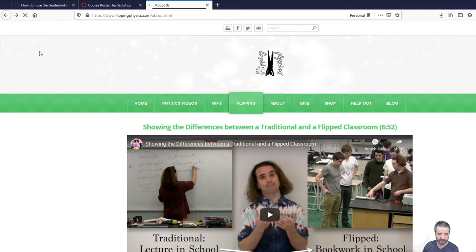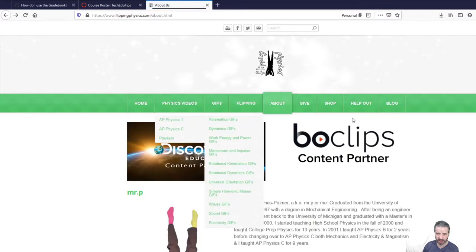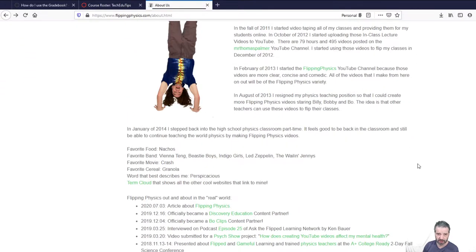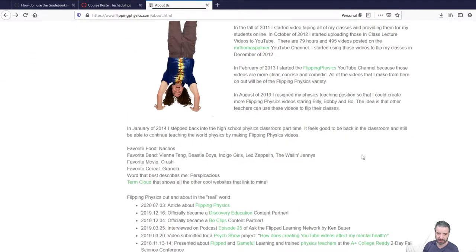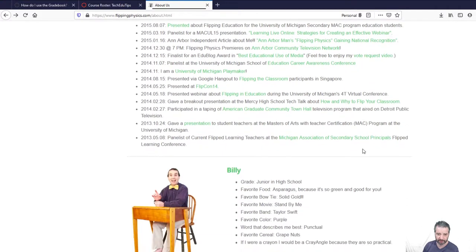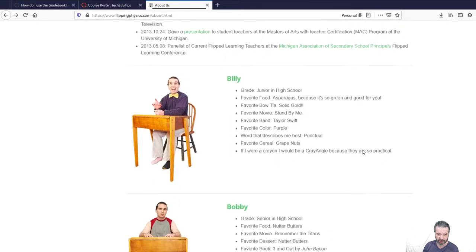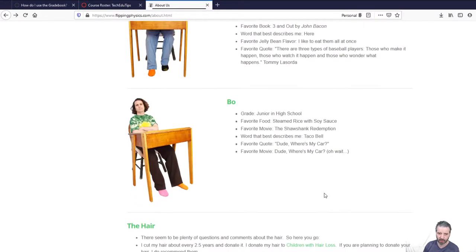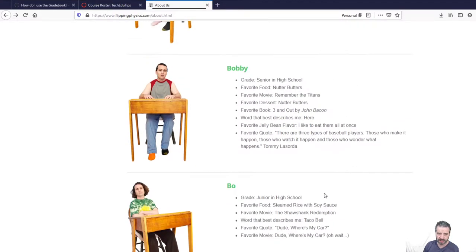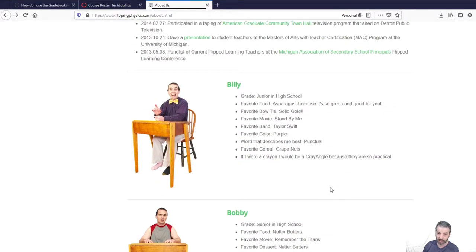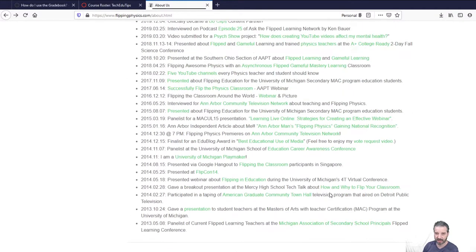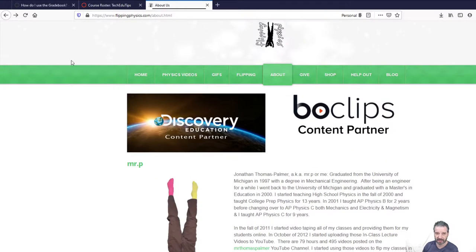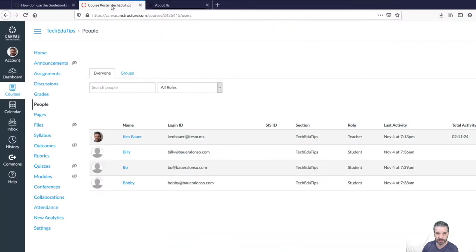You can see the information here on About. So Jonathan makes excellent videos, good friend. I have an interview of him on my podcast, Ask the Flip Learning Network. So Billy, Bobby, and Bo are his students, which are, well, him. And you can see how he makes his videos. They're really amazing. This is just a shout out and great work that Jonathan does with his videos.